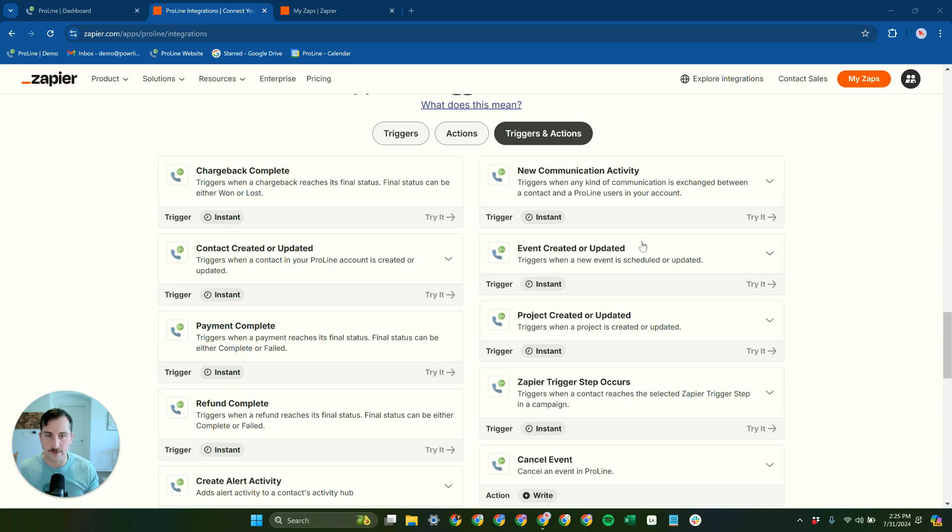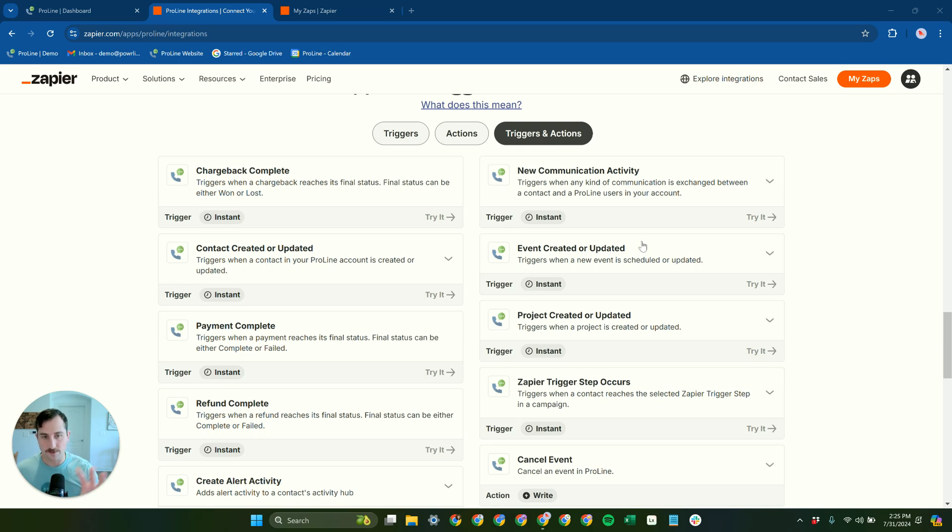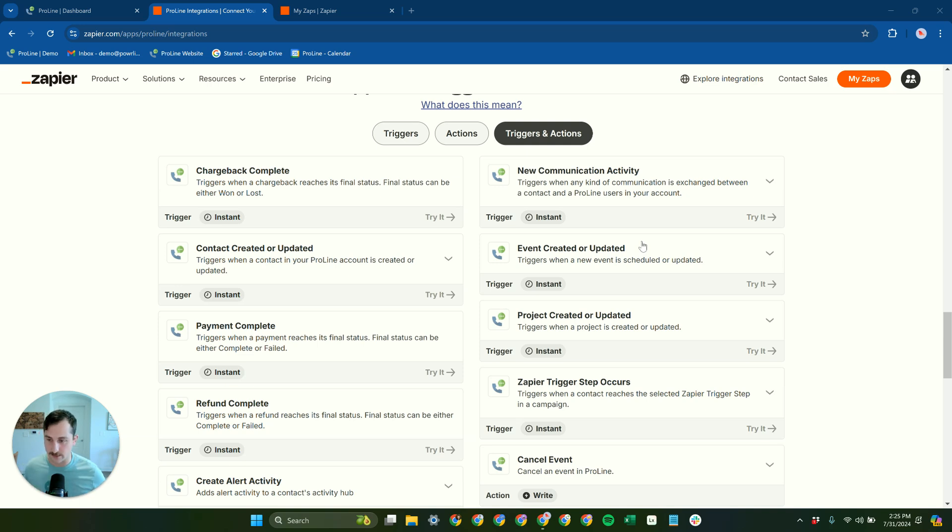But if you are running into limitations with the native integrations and you want to integrate ProLine with some other software that we don't currently have a native integration for, our Zapier app is going to allow you to do that through Zapier even if it's never been connected to ProLine before.